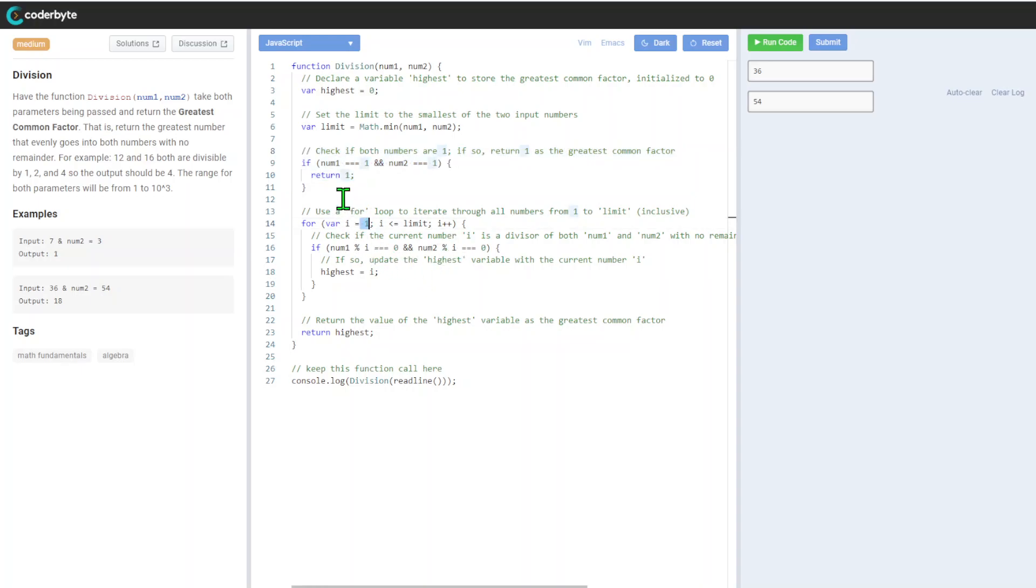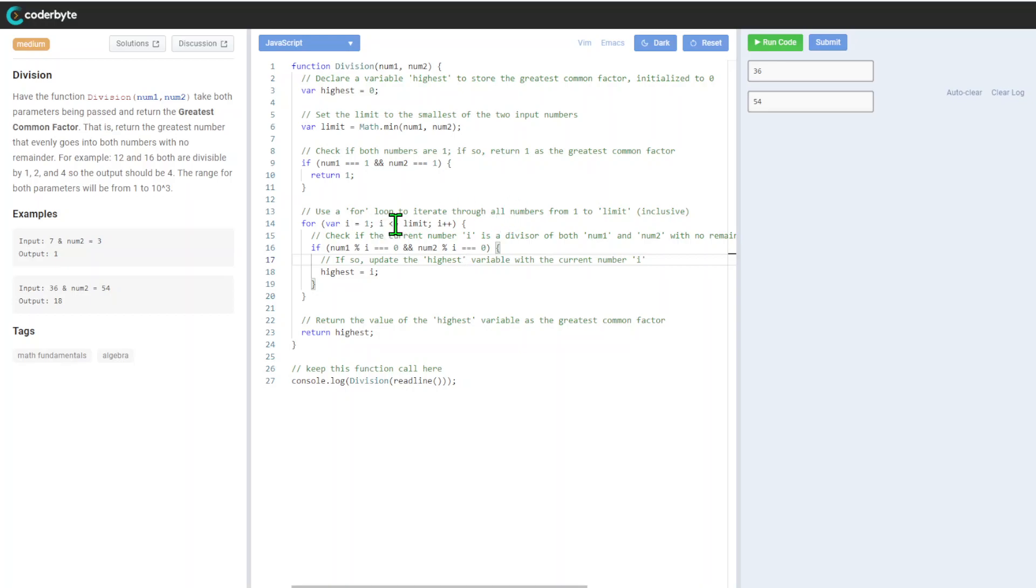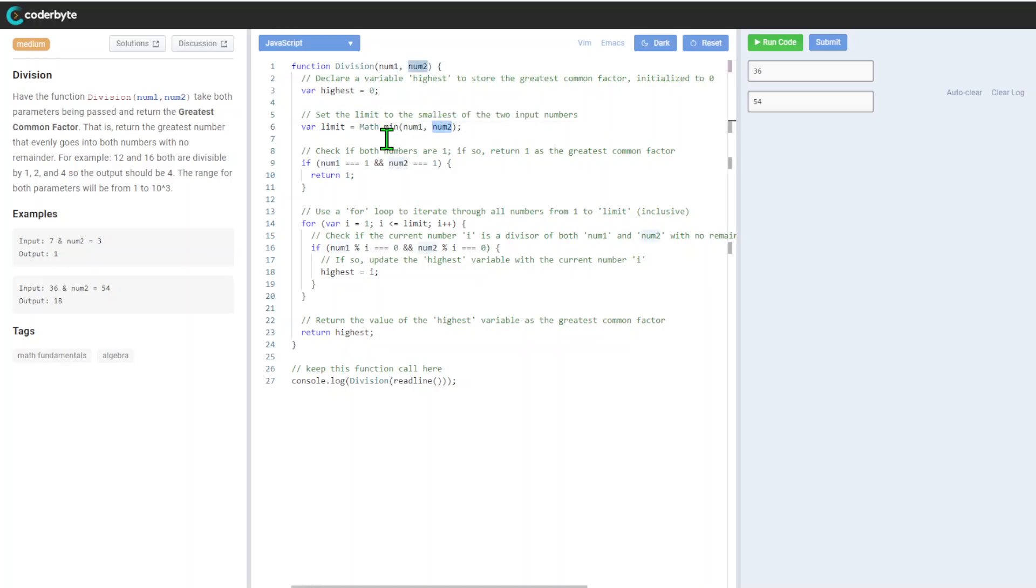After that, we'll go to the limit - the minimum of both numbers. We can go to the maximum, but it's not necessary. We will check the current divisor.